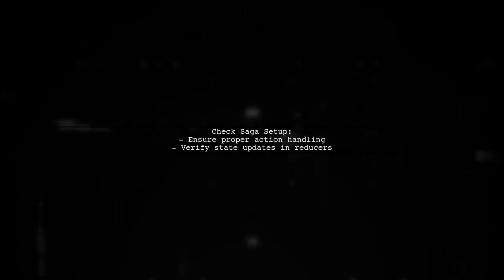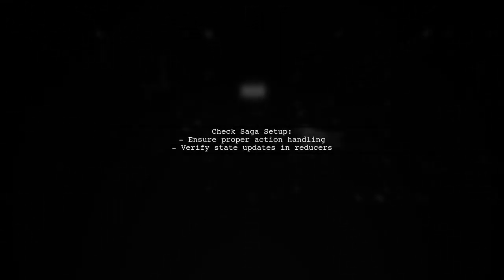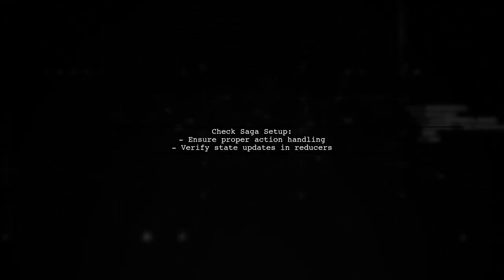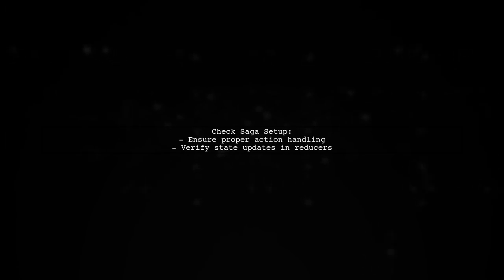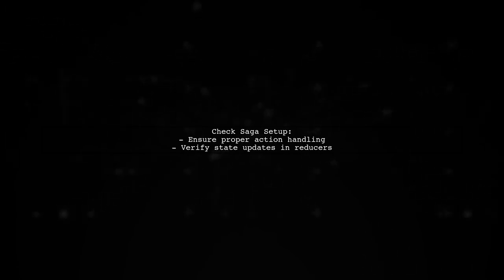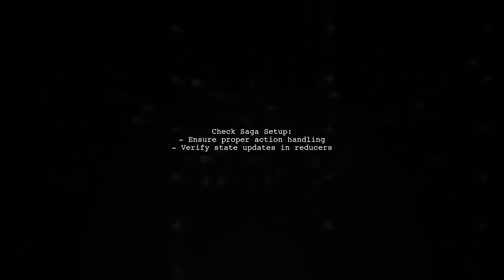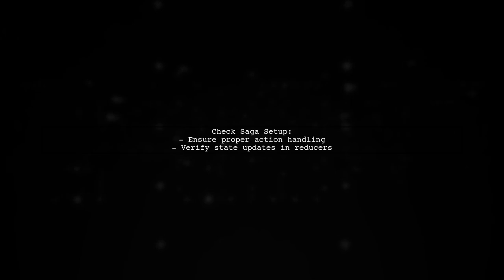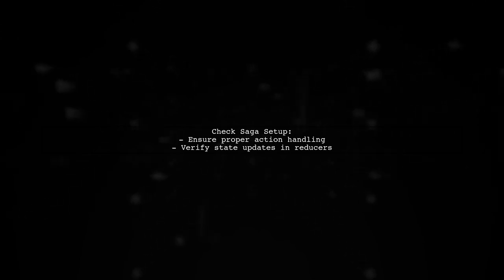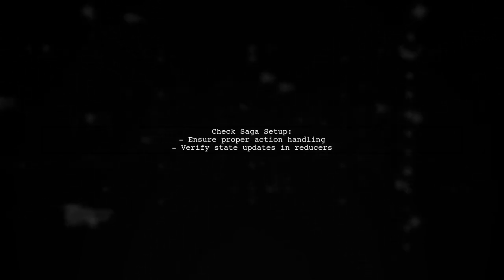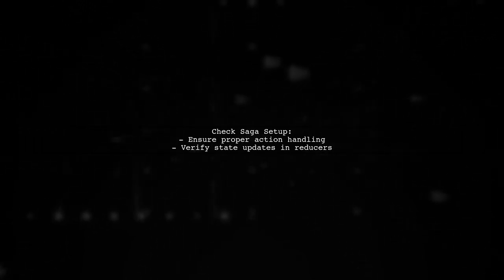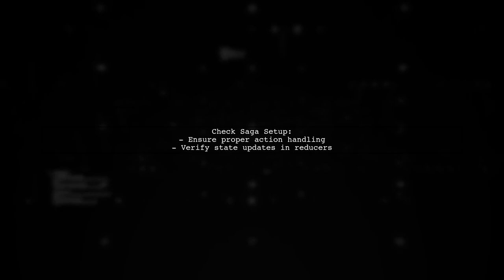Additionally, ensure that your saga is set up correctly to handle the action without causing unnecessary re-renders. You might want to check if the state is updated correctly after the API call.